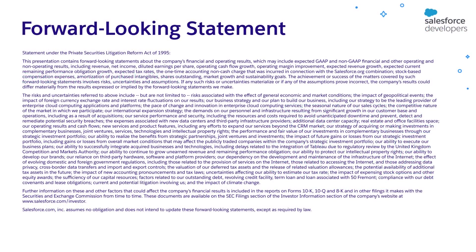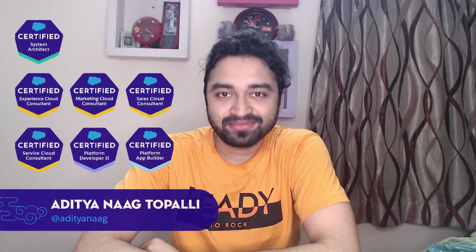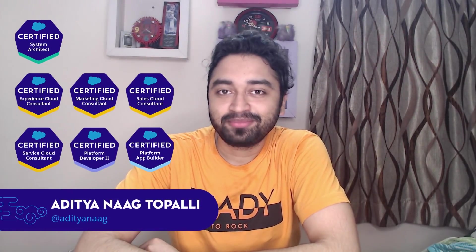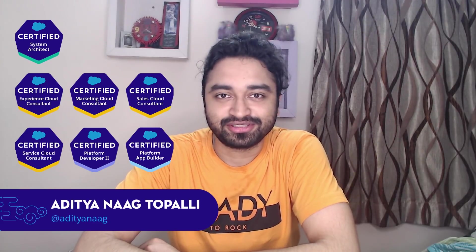Before I begin, I just want to give a quick reminder that customers should base their purchasing decisions on products and services that are generally available. Hi everyone, my name is Aditya and I'm a lead developer advocate here at Salesforce.